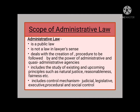Let us now discuss the scope of administrative law. First, it is public law. I.P. Massey's definition states that administrative law is a branch of public law. Public law is not like private law — private law governs relationships between two private persons or parties, as in contract law or property law. Administrative law is not law in the regular sense like the Indian Penal Code, property law, or contract law.